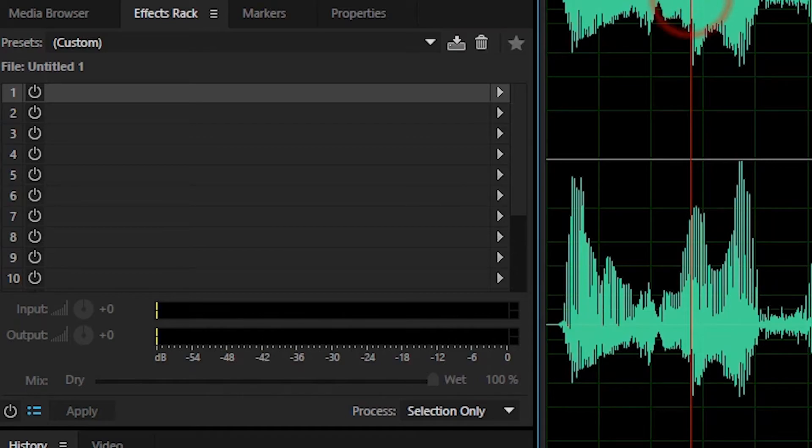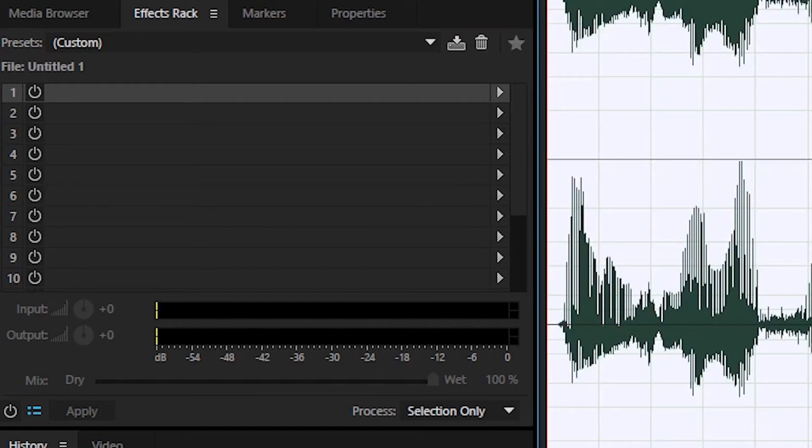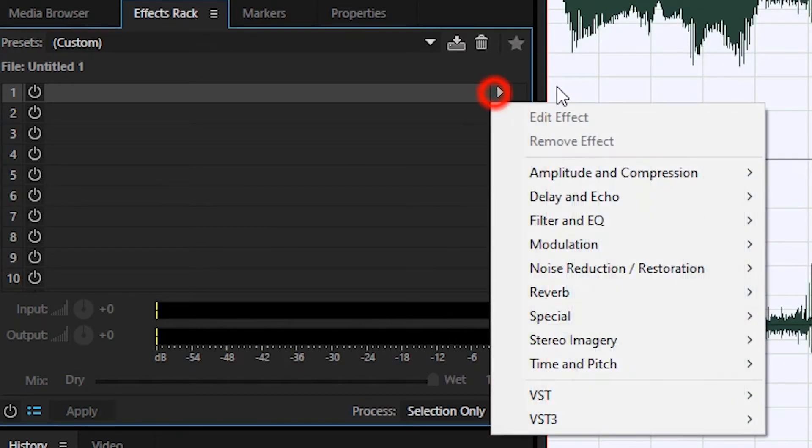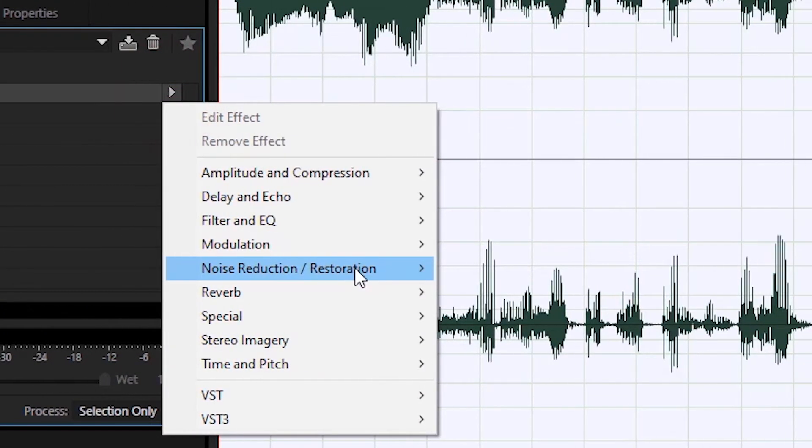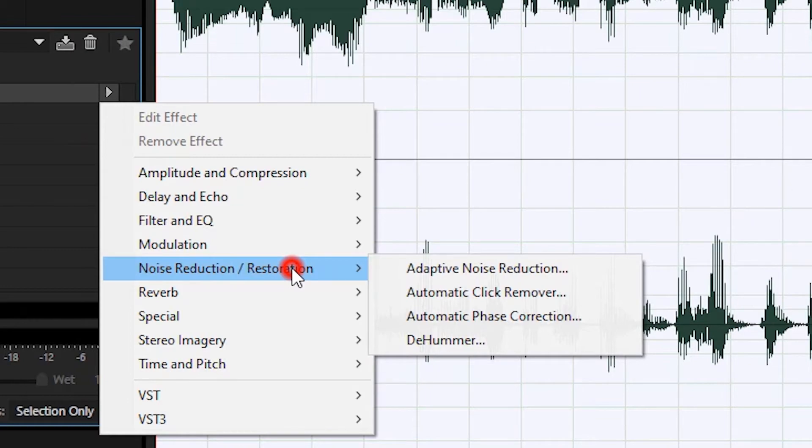Terdapat beberapa jenis noise reduction, diantaranya adaptive noise reduction, automatic click remover, automatic phrase correction, dan di-hammer.